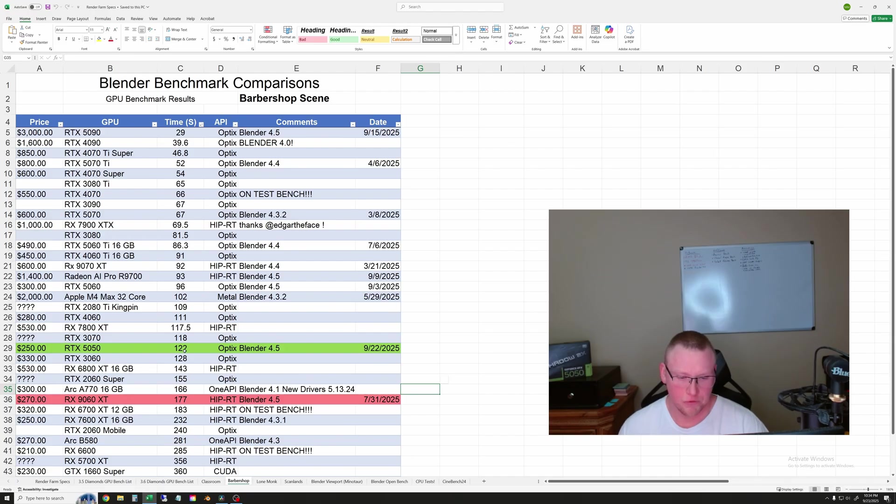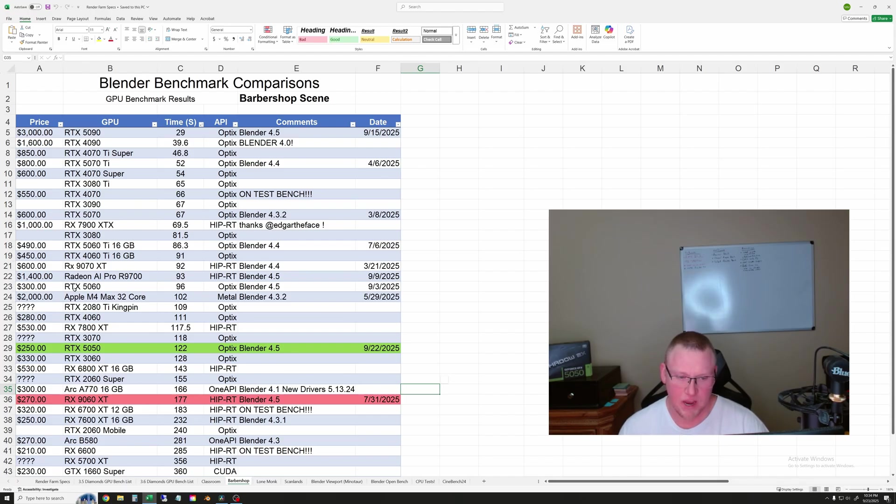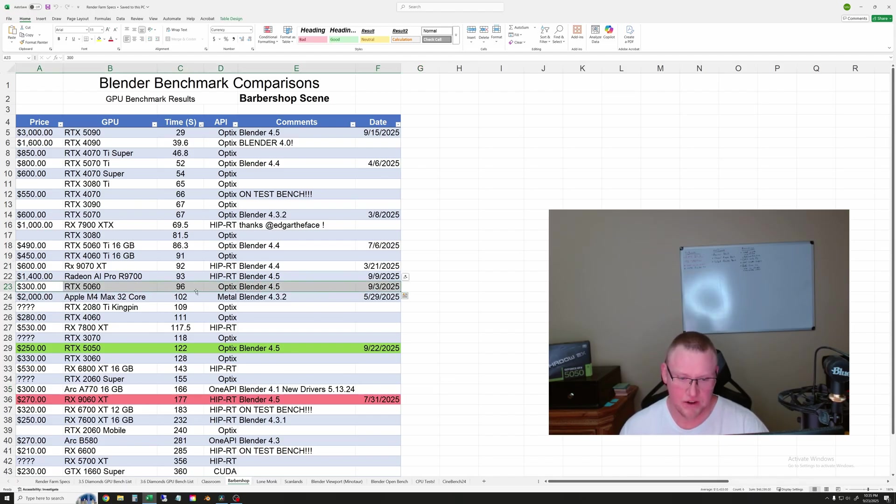So for this one, the 5050 took 122 seconds. The 9060 XT took 177 seconds. And the 5060, which is right here, was 96 seconds.